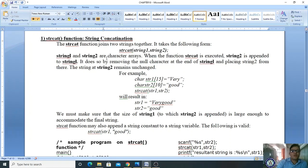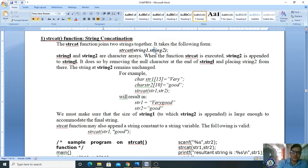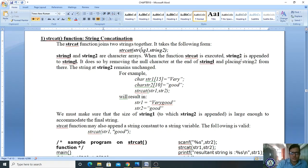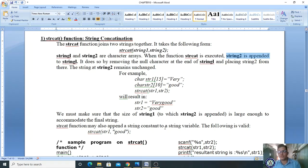string1 and string2 are character arrays. When the function strcat is executed, string2 is appended to string1. It does so by removing the null character at the end of string1 and placing string2 from there. For example, if string1 has 'SMC' and string2 has 'BCA', then after strcat string1 will store 'SMCBCA'.